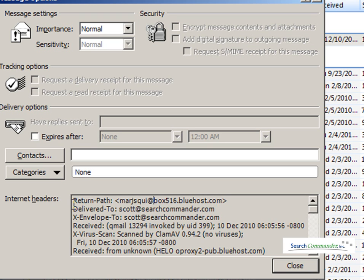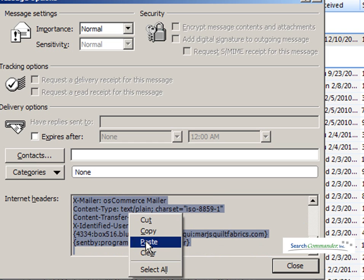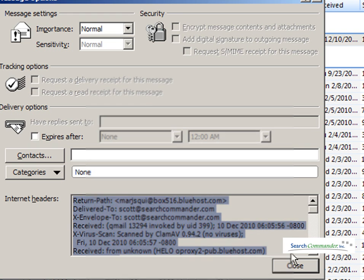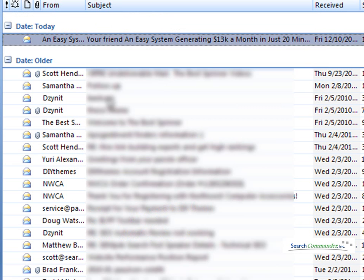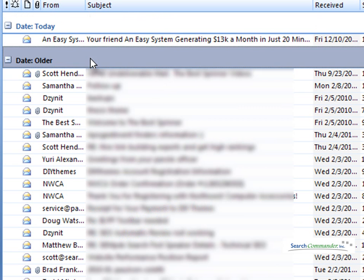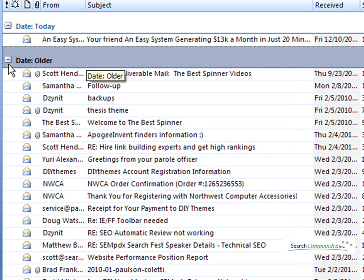So if anyone ever says they need to see the mail header — if you're trying to report an error, this is called the mail header. You just highlight everything, right-click, and copy, and that is your entire mail header information. A forwarded email message does not include the mail header, so forwarding a message as a spam complaint is not going to do any good.